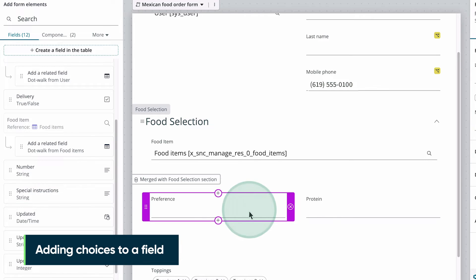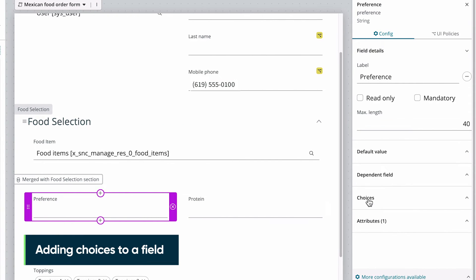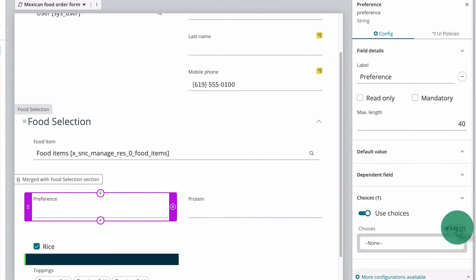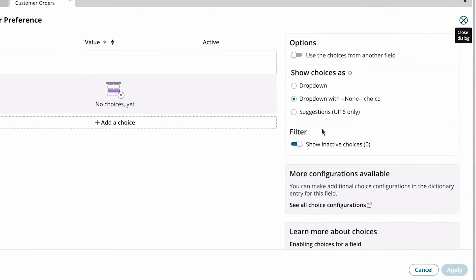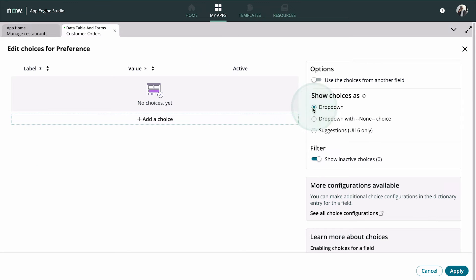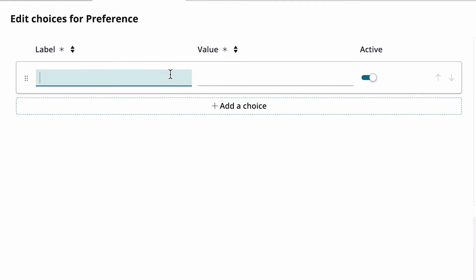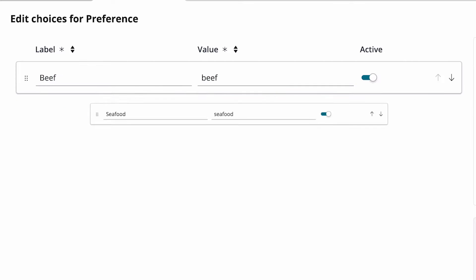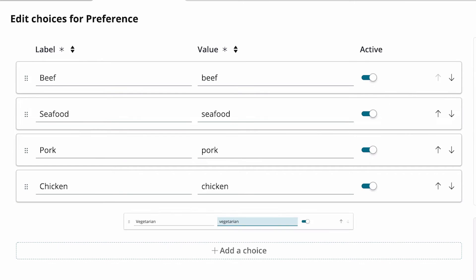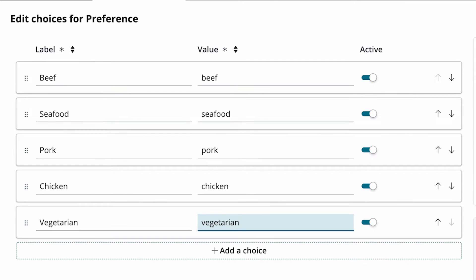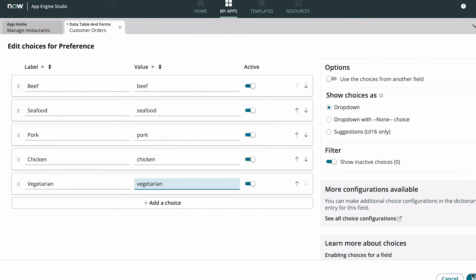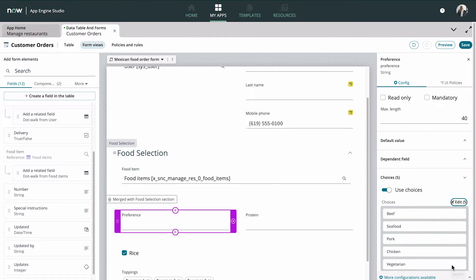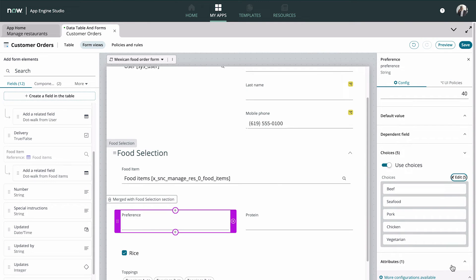For the Preferences field, we want the user to select their preference for protein, but we need to add the choices. Beef, seafood, pork, chicken, and of course, vegetarian. Now the preference field shows the choices we just added.